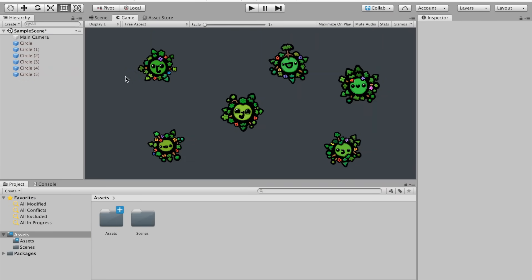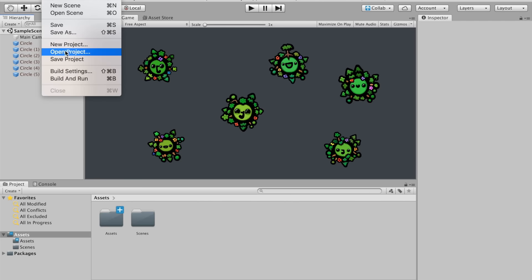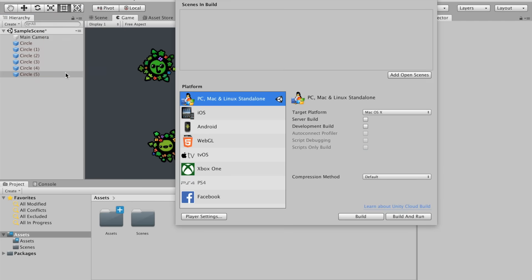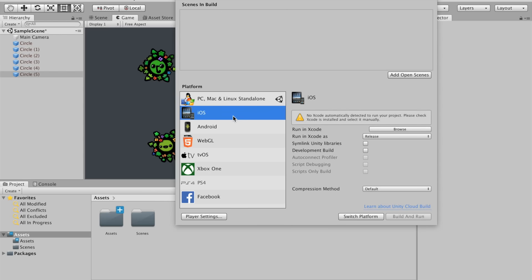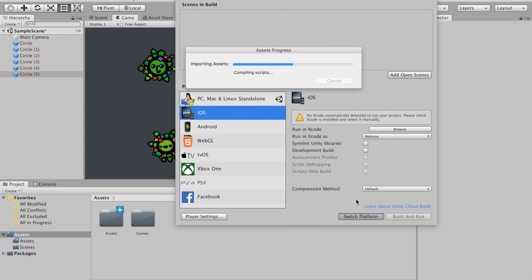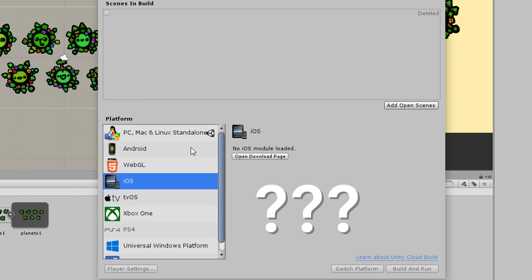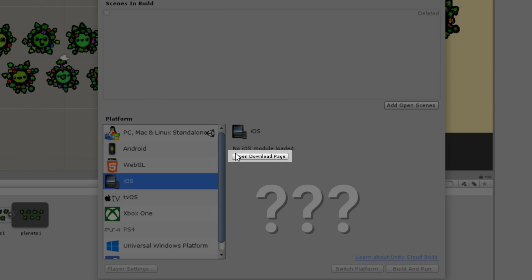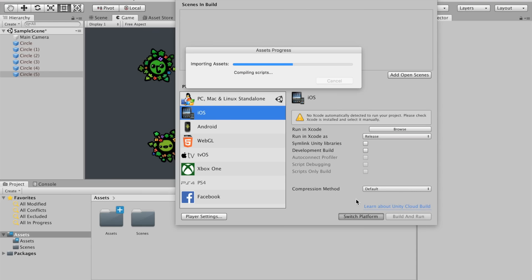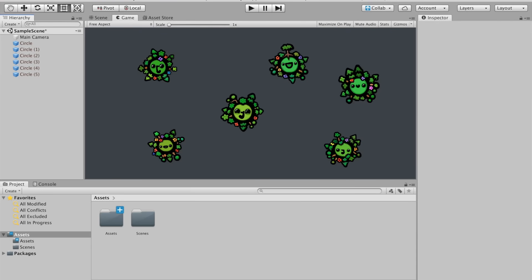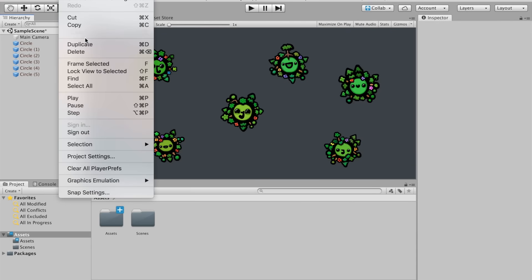To do so, go under File, Build Settings. There you'll see a list of all the different platforms you can build your game for. Click on iOS and press the Switch Platform button. If you don't see this button, it's because when you installed Unity, you didn't choose to install the iOS Build Support package. If this is your case, you should see a button that says Open Download Page. Click on that button and it will install the iOS Build Support.